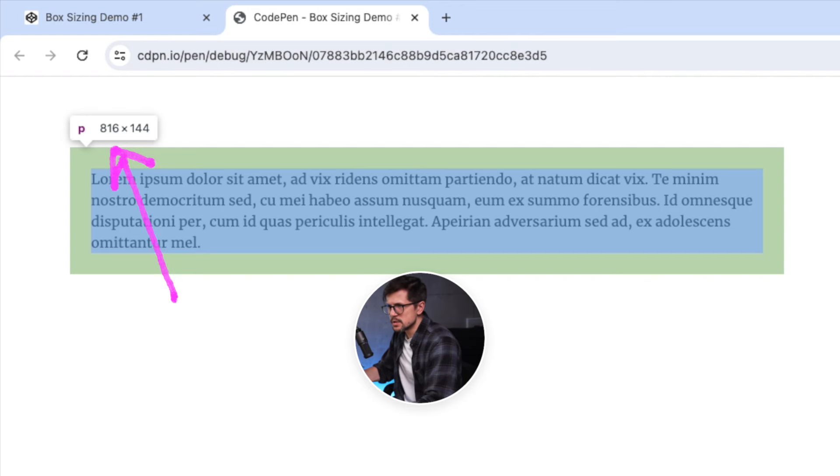If I hover over this element, it tells me that the width is 816 pixels. So what's going on here? This happens because we're using content box model, which means that when we're defining width of an element, we're setting a width of the content. In our case, it would be the width of the text inside.